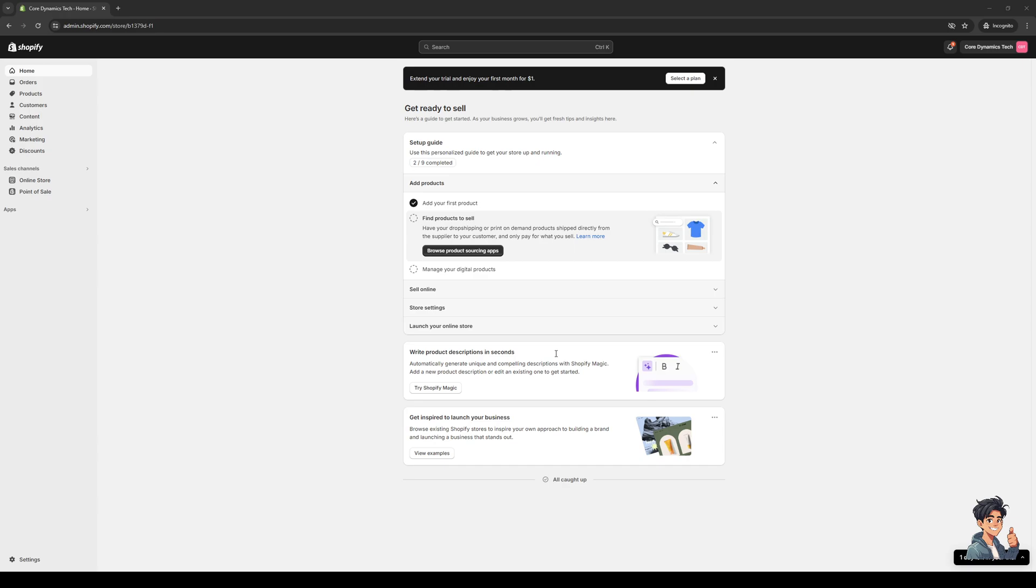To actually do this is quite simple. The first thing you need to do is make sure that you're logging into your Shopify account as an administrator like I have here.